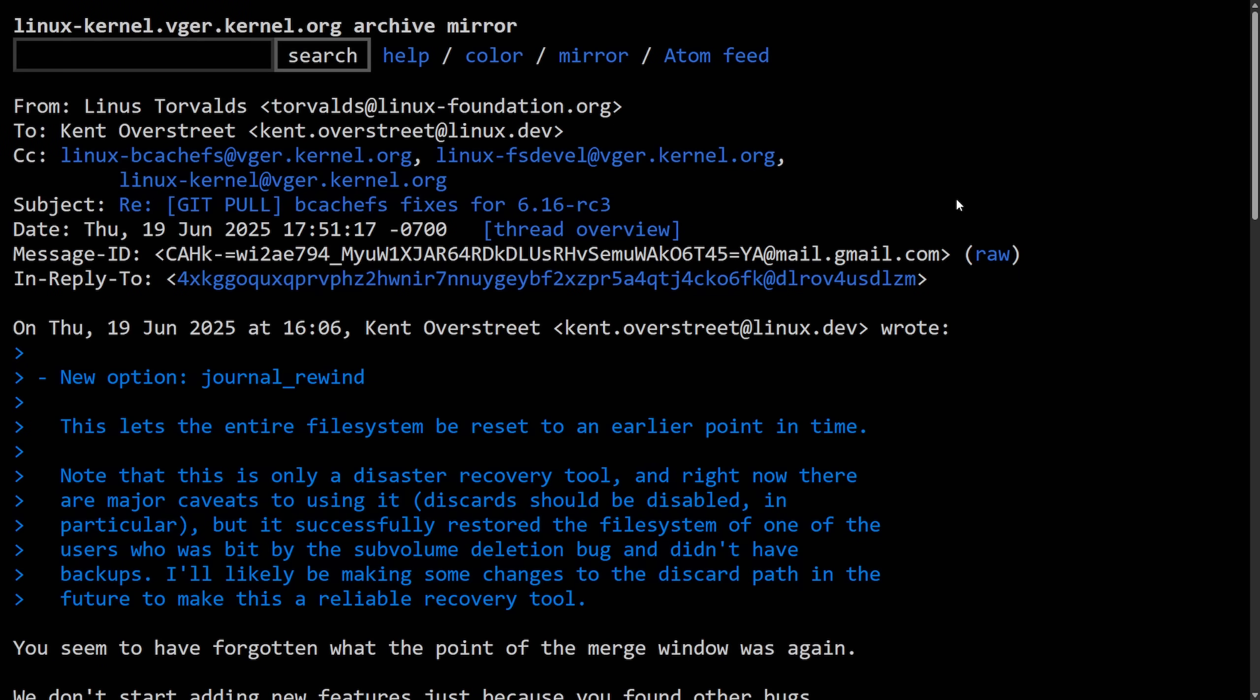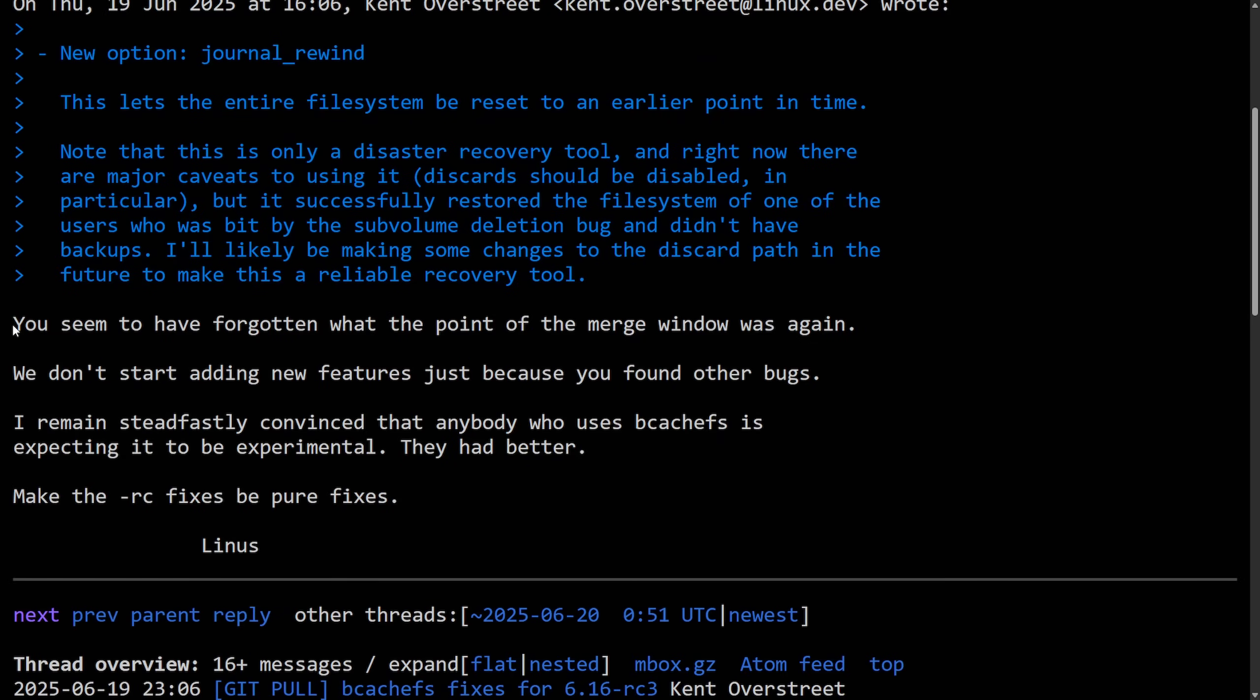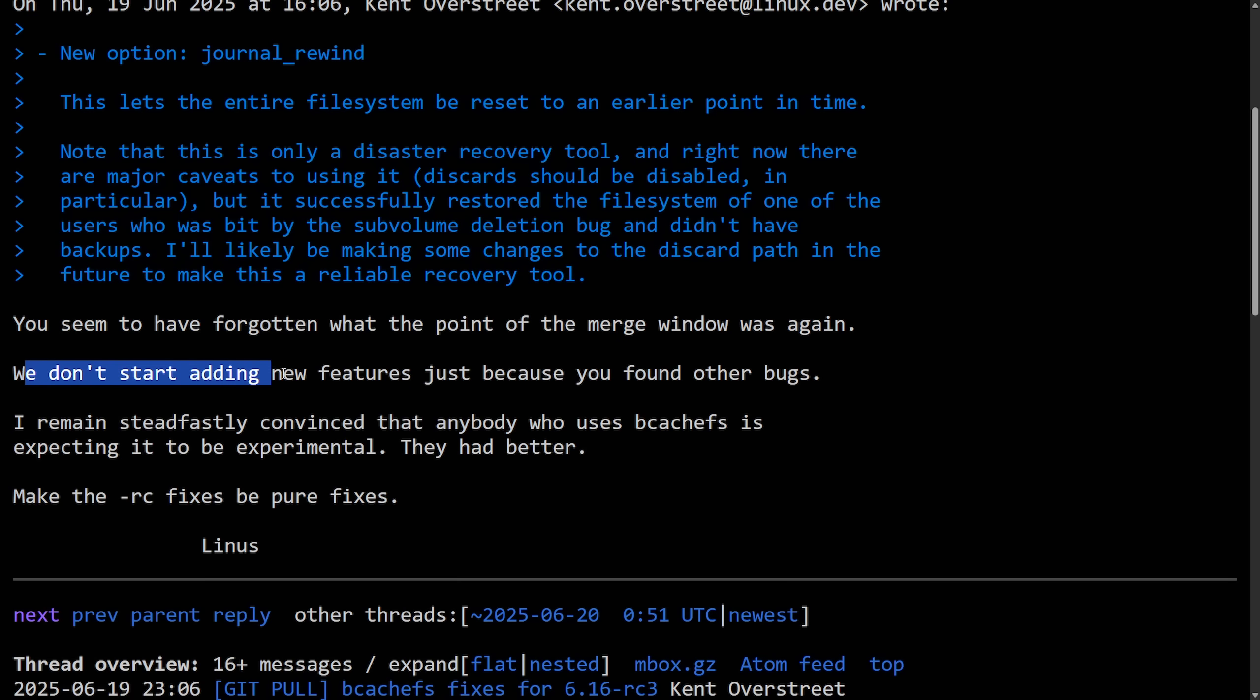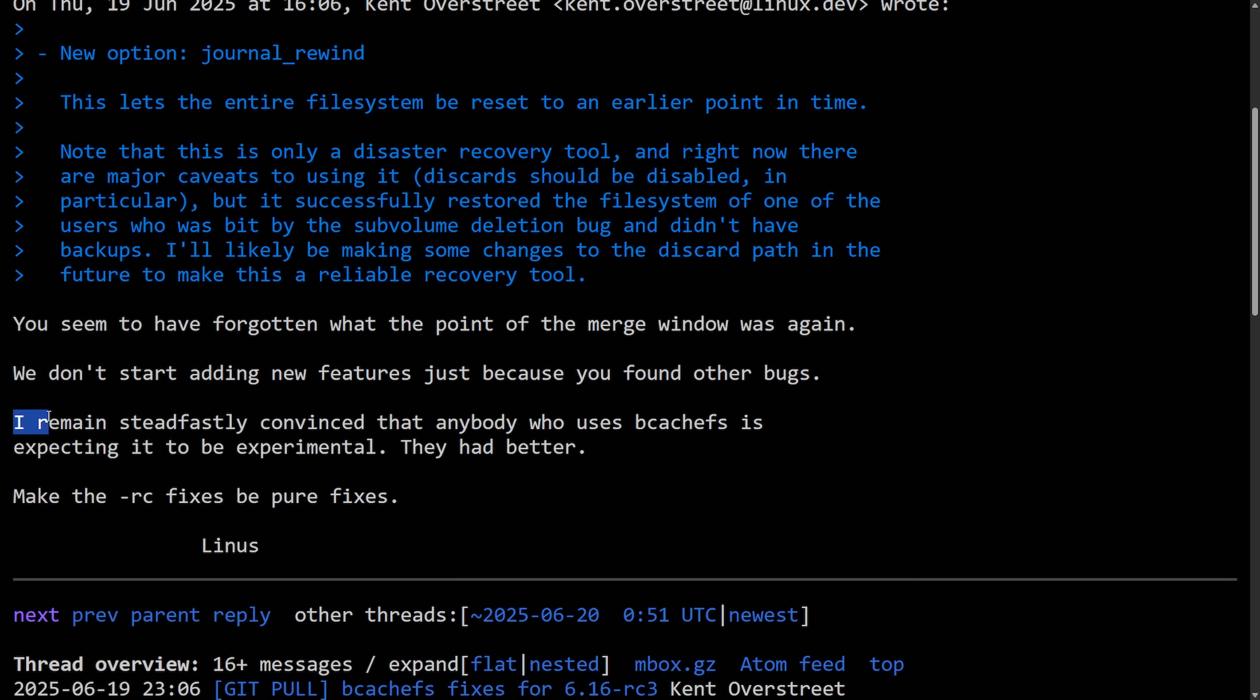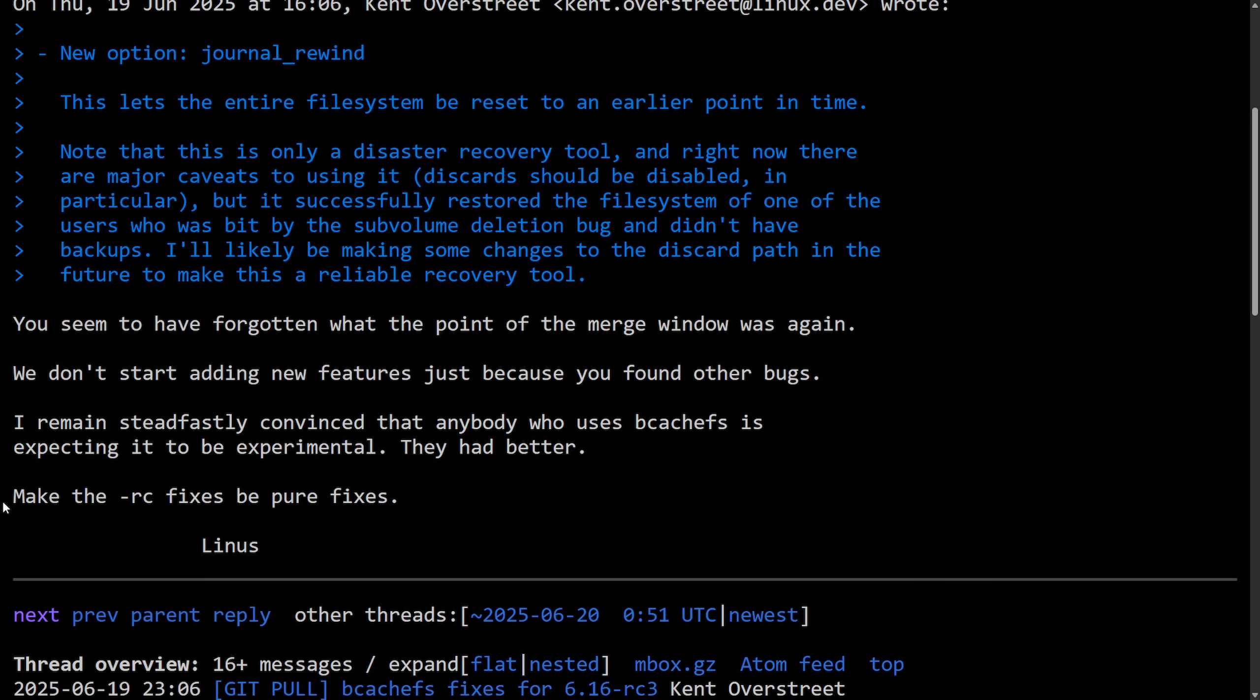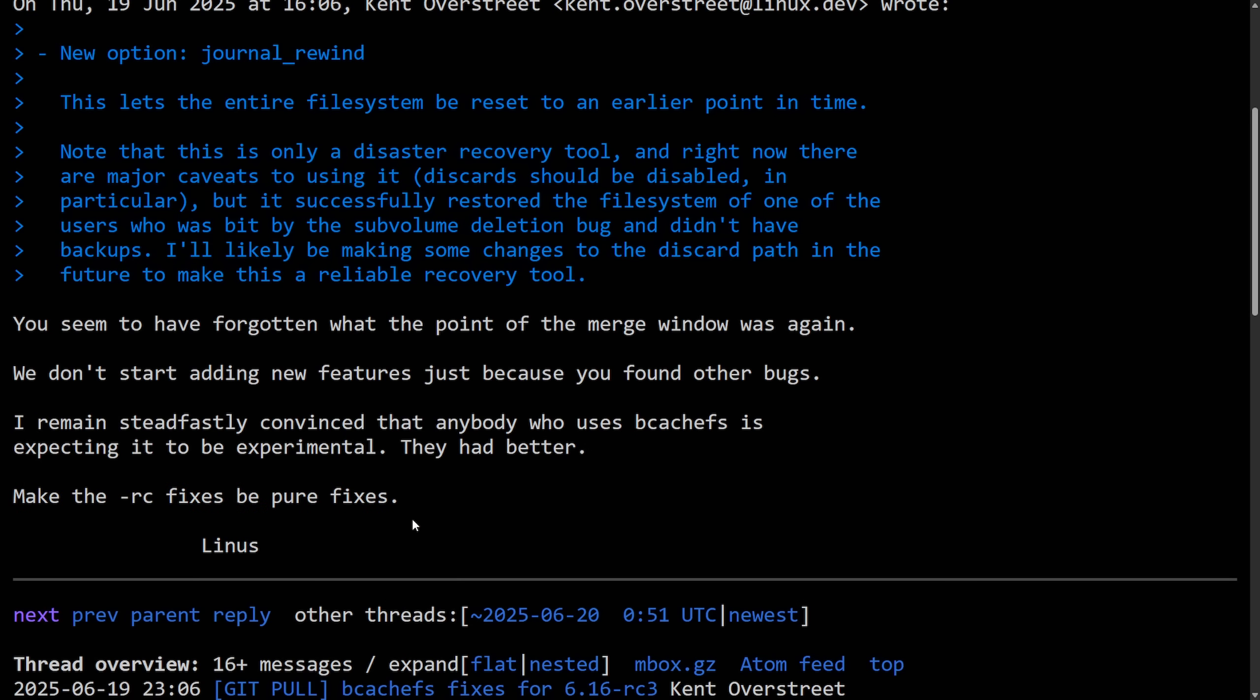Here's where things got sideways. Linus replied to this new option called Journal Rewind with the following message: You seem to have forgotten what the point of the merge window was again. We don't start adding new features just because you found other bugs. I remain steadfastly convinced that anybody who uses BcashFS is expecting it to be experimental. They had better make the RC release candidate fixes be pure fixes.